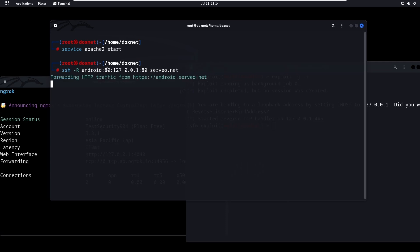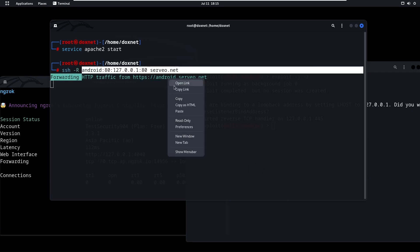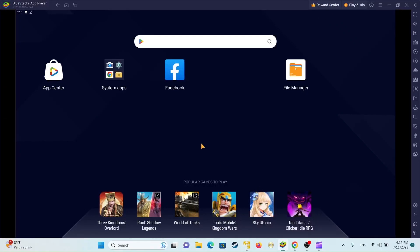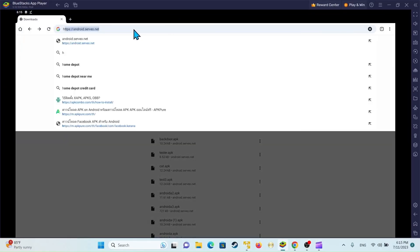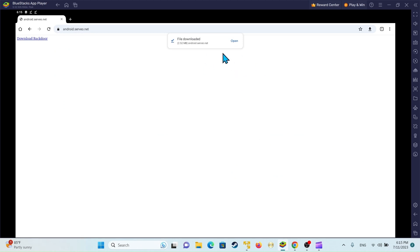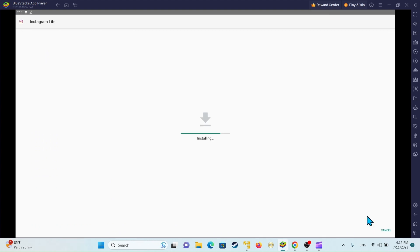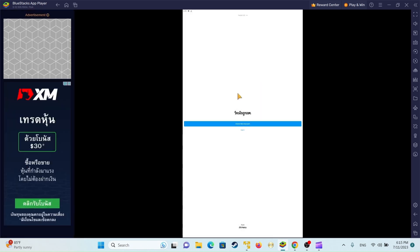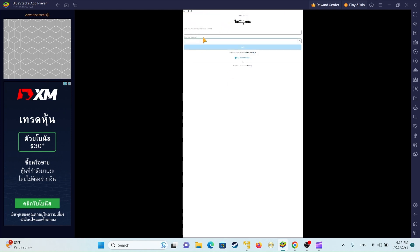The Serveo command uses 'android.serveo.net' as the subdomain — that's the local port and local host IP with the SSH tunneling option. Copy the generated link. When the victim opens Chrome and visits the URL, they can download the backdoor. If they click on it, download and install it, it will show Instagram — click allow because it appears to be Instagram — and they can create an account or log in, just like normal Instagram.